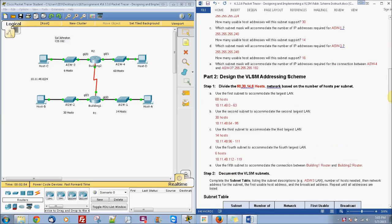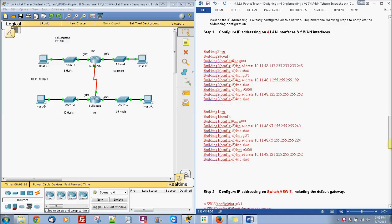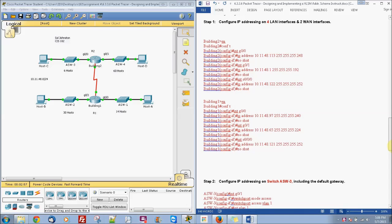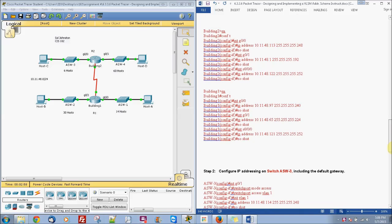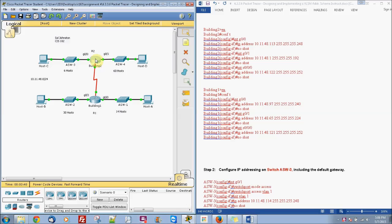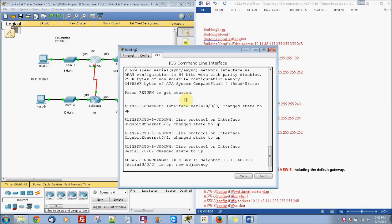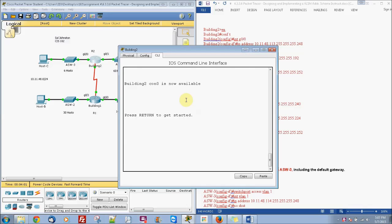So let's go ahead and we can put some of the commands in. So they only really cared that you do building one, but I ended up just doing both of them. Alright, so we'll go here in our building two and go ahead and go in here, do enable.